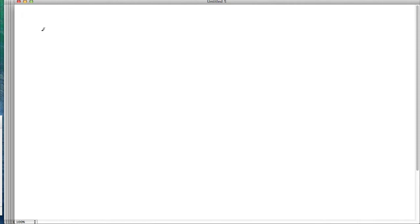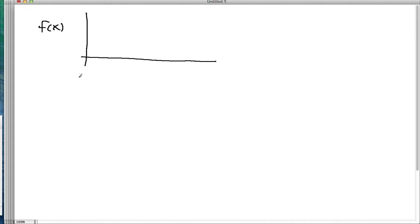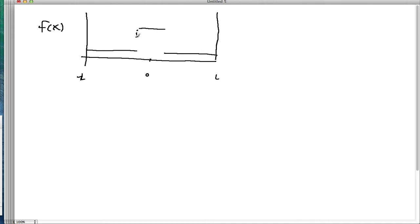So let's pick a simple example. I'll make an f of x on negative L to L with a zero in the middle — a function that goes like that, then up, then down. So this has a discontinuity, so term-by-term differentiation won't work.